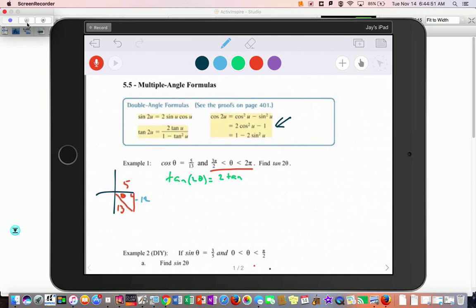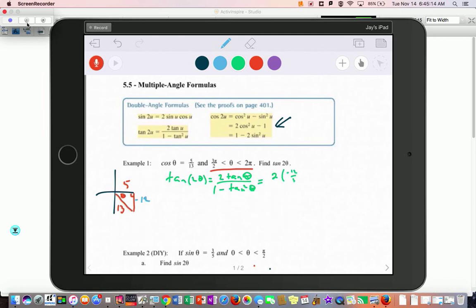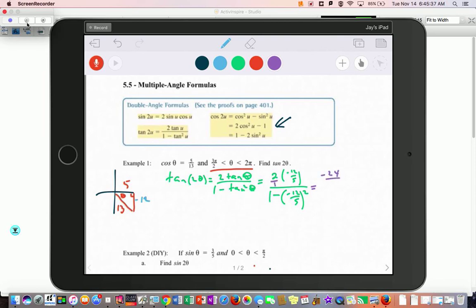You do 2 times the tangent. Tangent would be negative 12 over 5. So that's 2 times negative 12 over 5, all over 1 minus (negative 12 over 5) squared. Now it's just a matter of arithmetic — you can go to a calculator if you want. That gives negative 24 over 5 on top. Multiply across and on the bottom we have 1 minus 144 over 25.